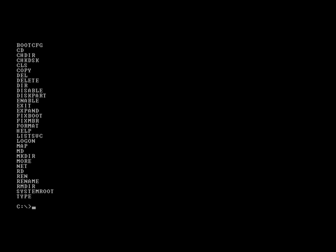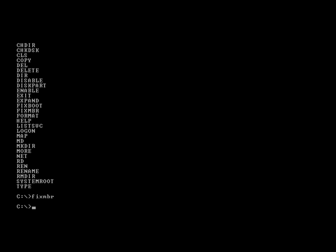If you have a boot sector virus, a lot of times what can clean it is a command fixmbr.